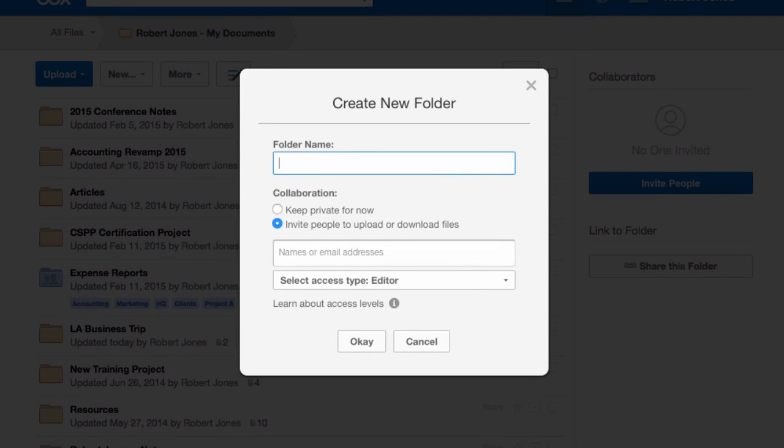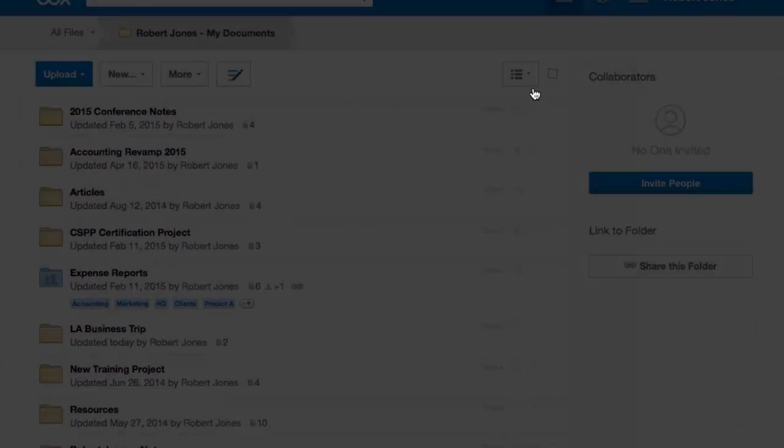The first one that all of you should know about is N. Type N and it pulls up the ability for you to create an entirely new folder. It will save you about three clicks there. Just click N, you got a new folder.